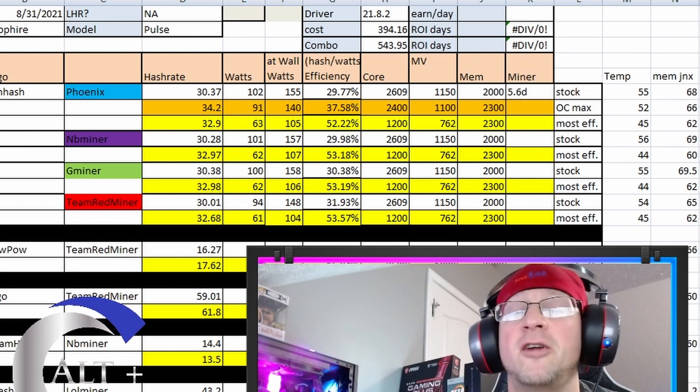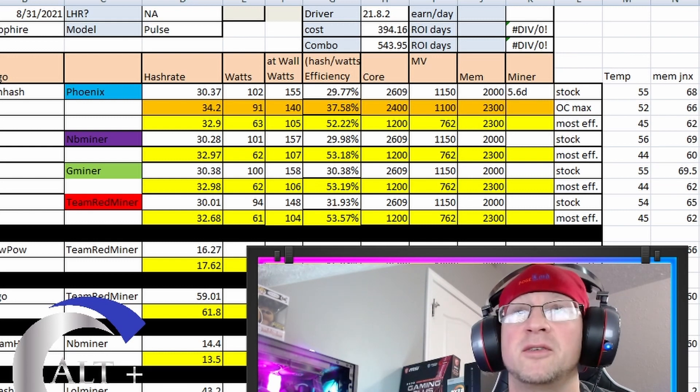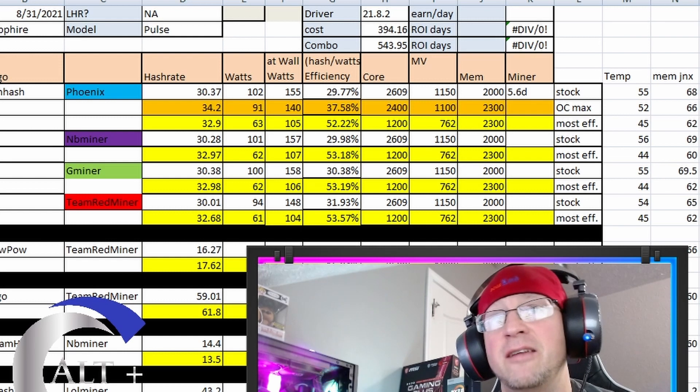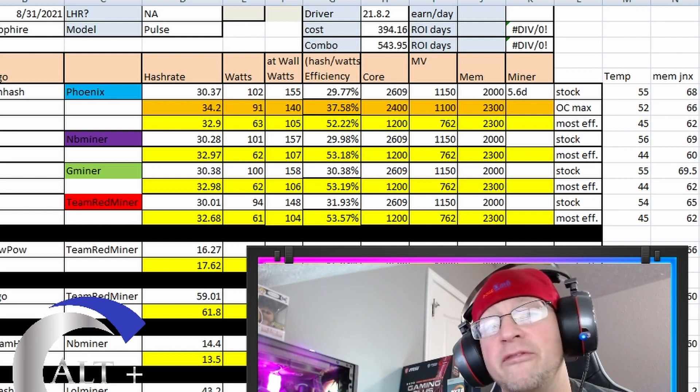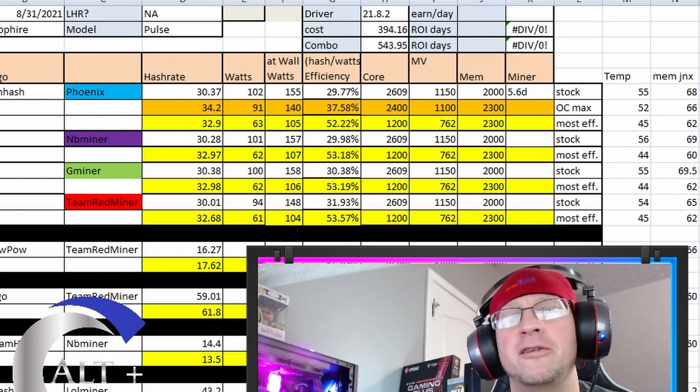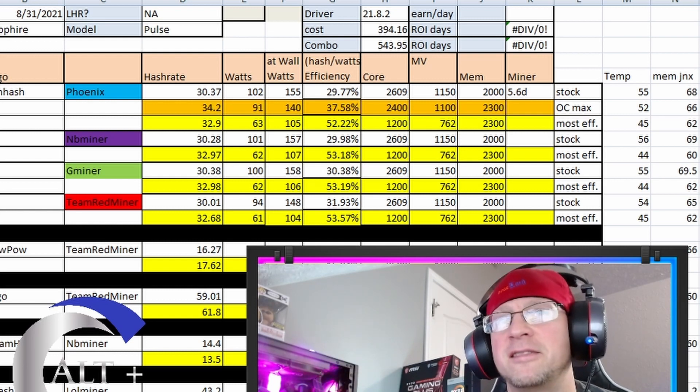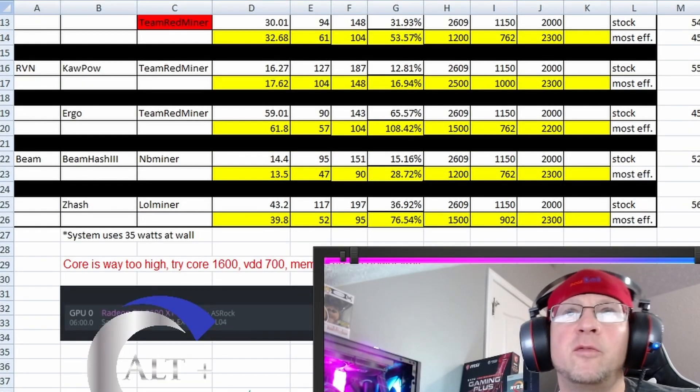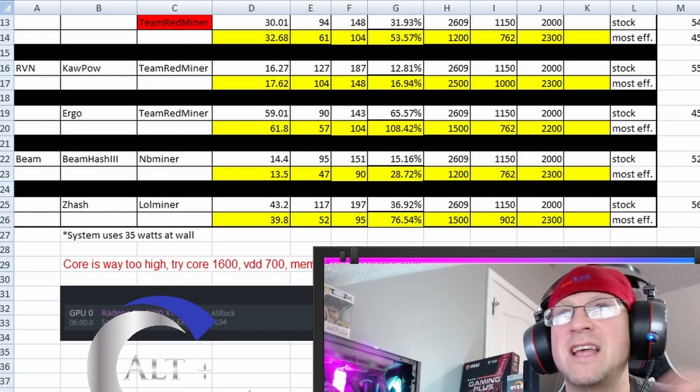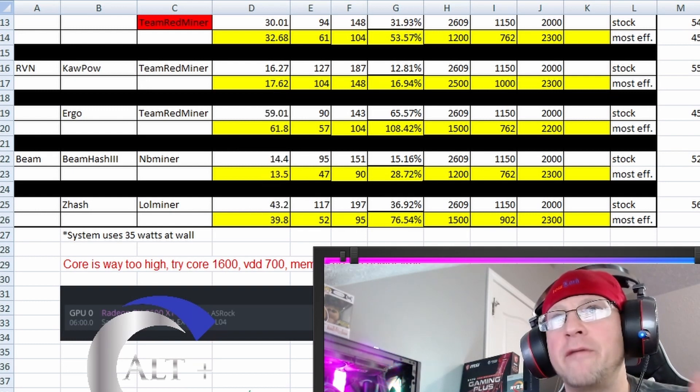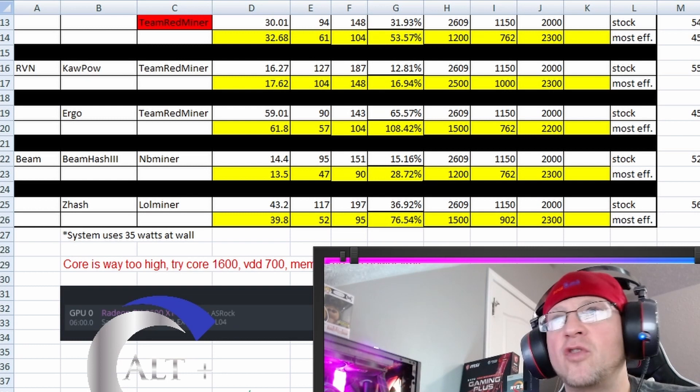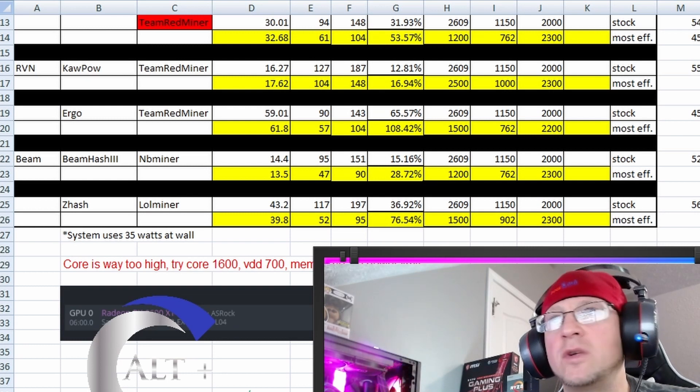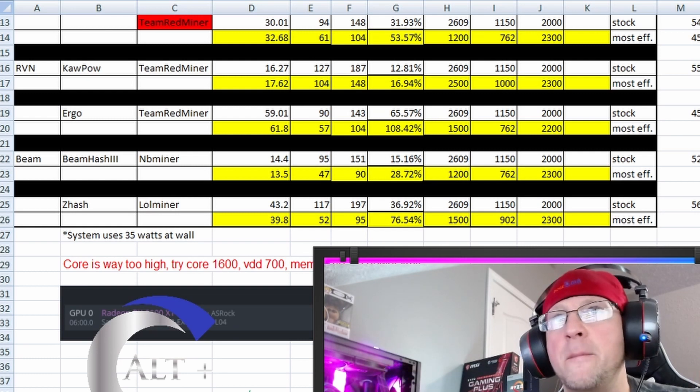This card does not get hot running at full tilt on Ethereum and actually not on any of the algorithms I've tested. This is a super efficient, low power card, and it's really good for not heating up a space. So that's a huge benefit. So next for Raven, we did Kapow algorithm. Team Red miner, we did 17.62 mega hash, 104 watts, 148 at the wall, 2500 core, 2400 for the voltage, 2300 for the memory.